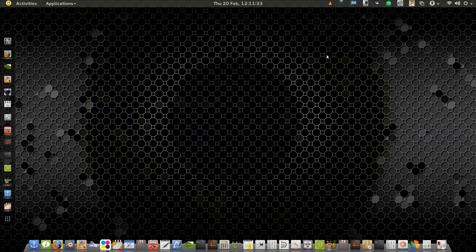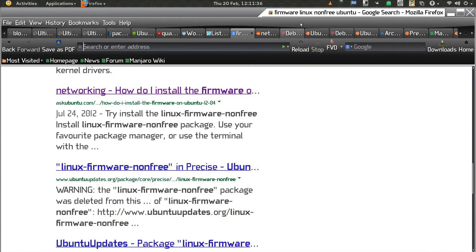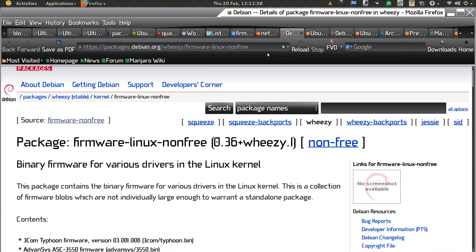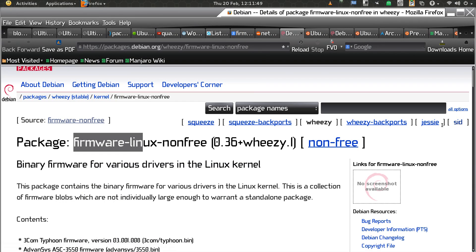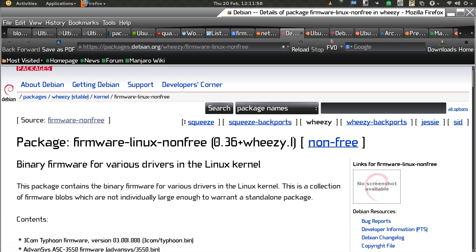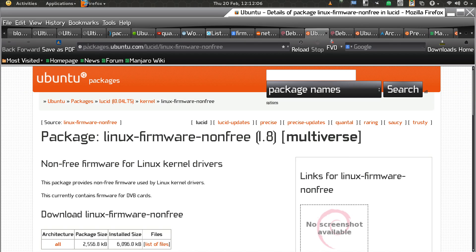Now I'll take you to the Debian website — I'll provide the link at the bottom of this video. It lists firmware packages for Squeeze, Jessie, and Sid. Sid is the unstable branch, Jessie is the testing branch. For Ubuntu I'll also provide a link — the linux-firmware-nonfree package is available for Lucid, Precise Pangolin, Quantal, Raring, Saucy, and the upcoming Trusty.